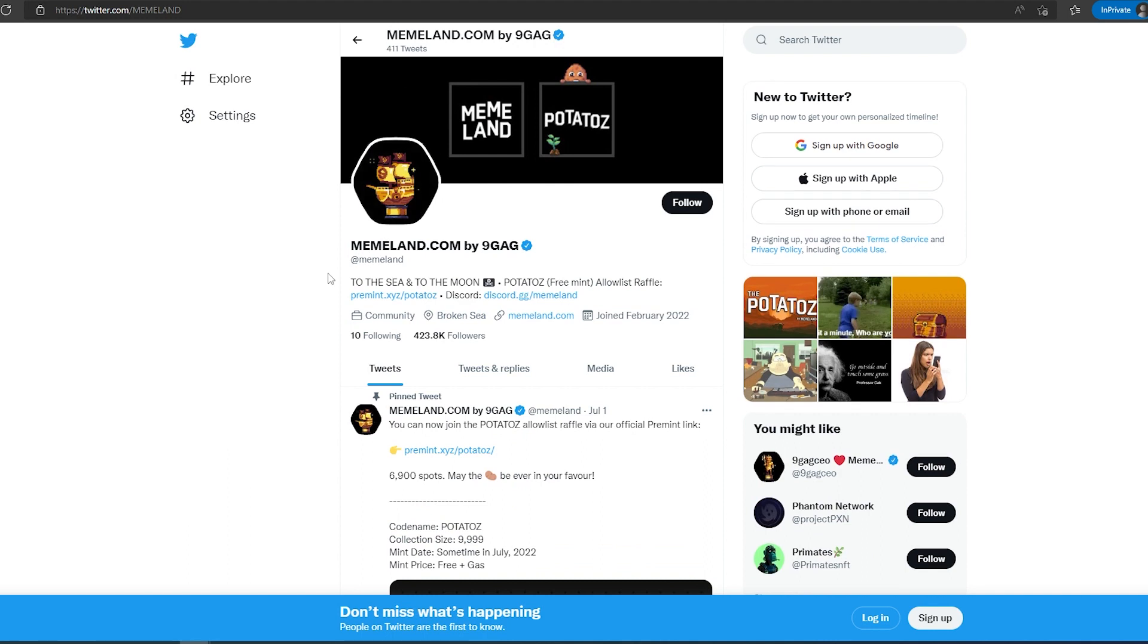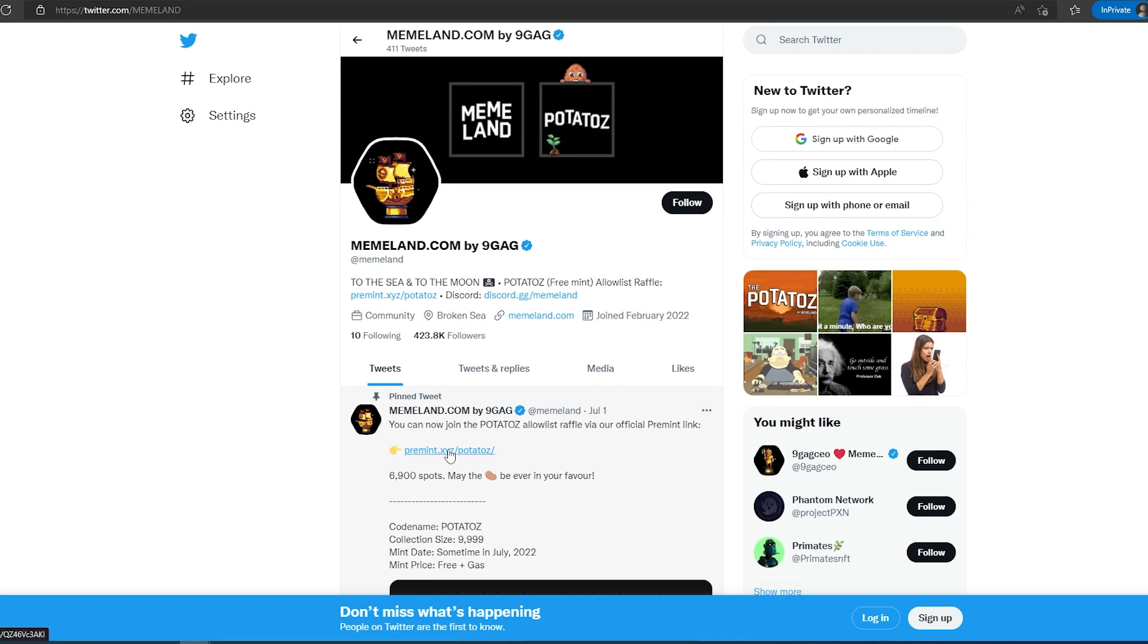So first project is Meme Land. Meme Land is a very hyped project and they are creating free mint NFT Potatoes. The collection size is going to be 9,999 and it's going to be minting sometime in July, and it's going to be free. So the only thing you'll have to pay is gas.